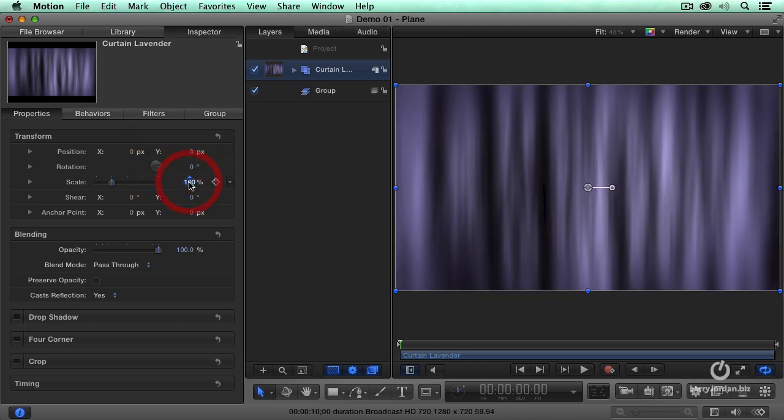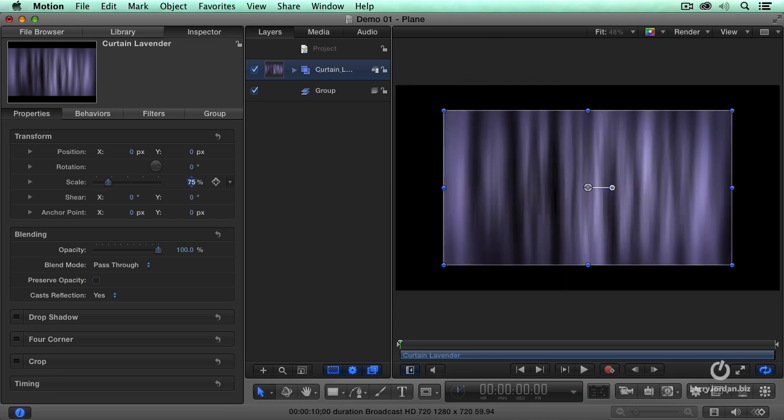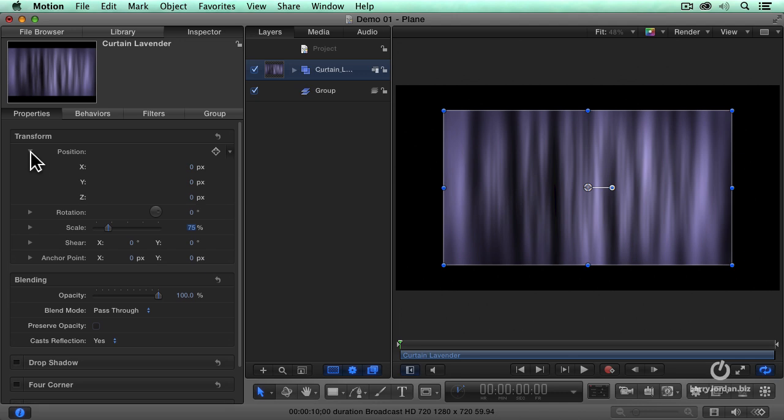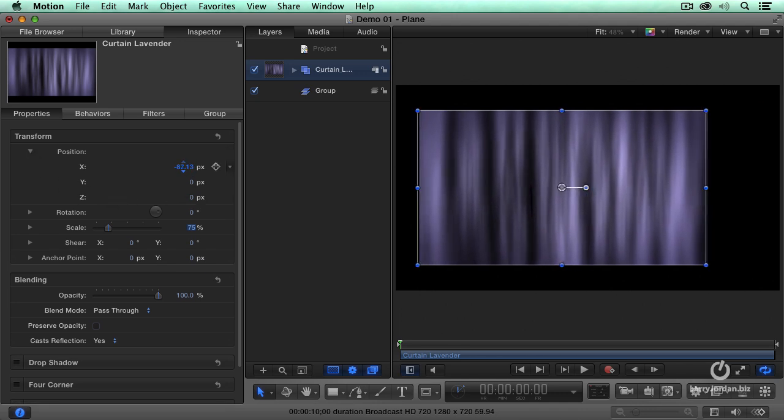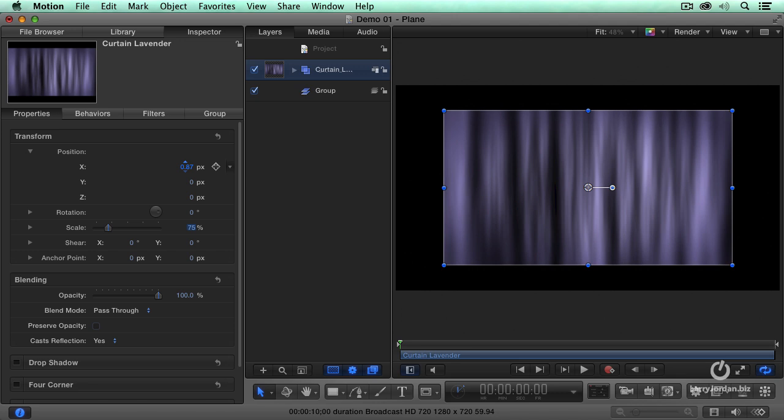But, actually, hidden under the surface are more controls than that. If I twirl down position, I can change the position of an object horizontally, x-axis, vertically,